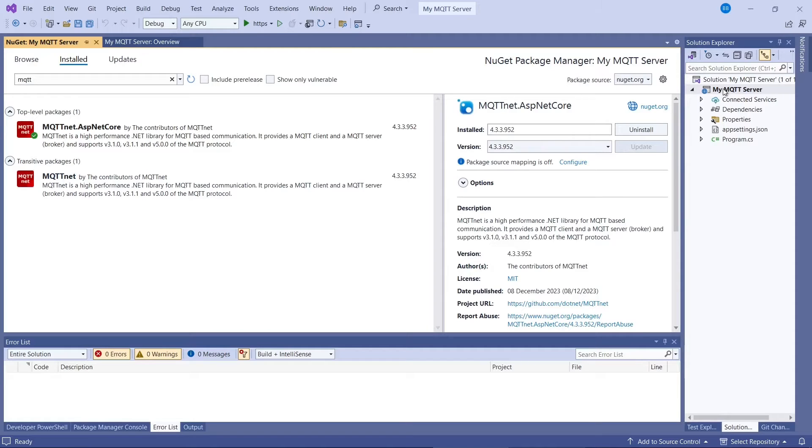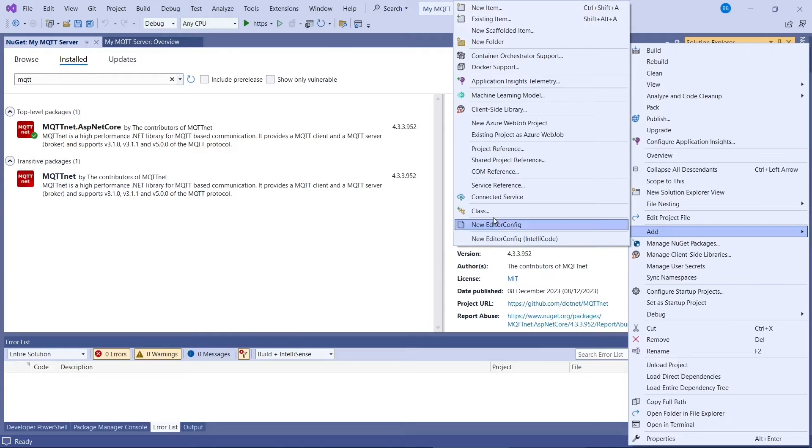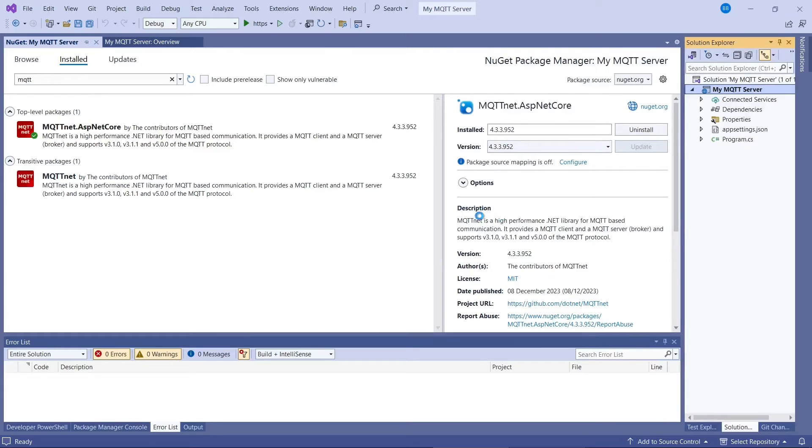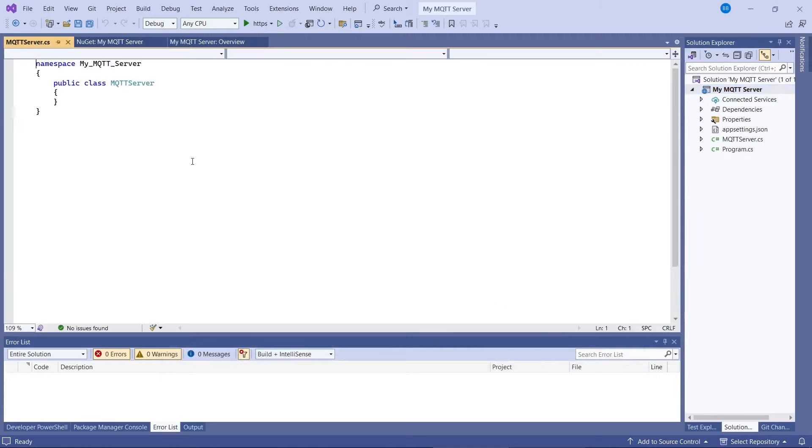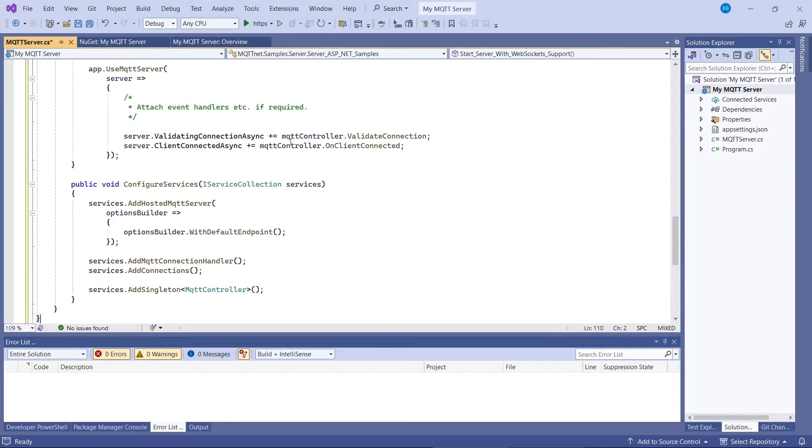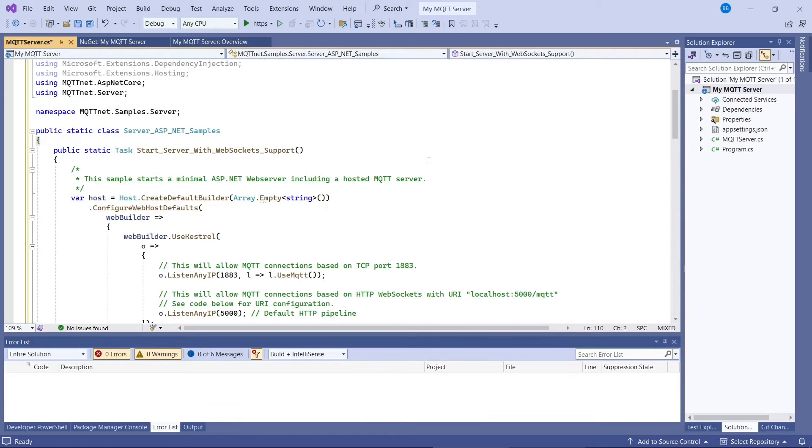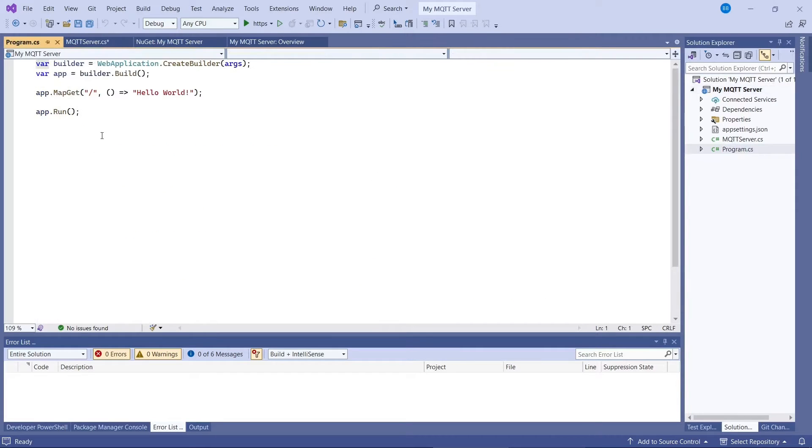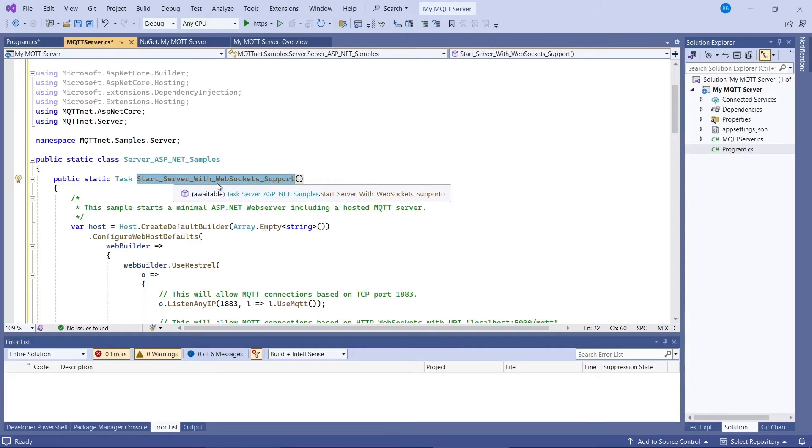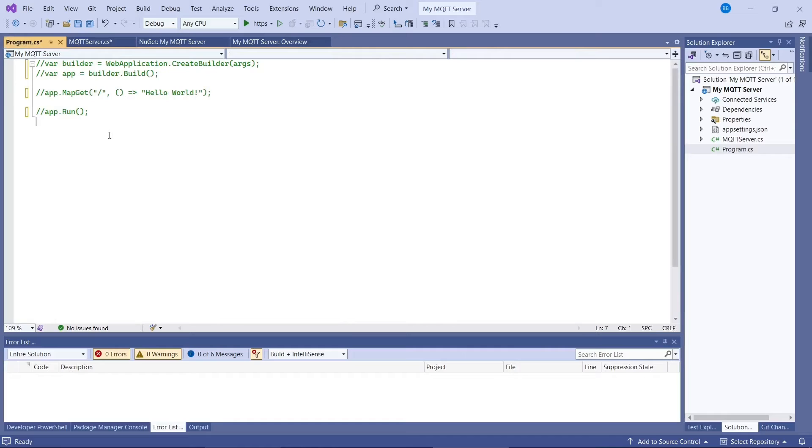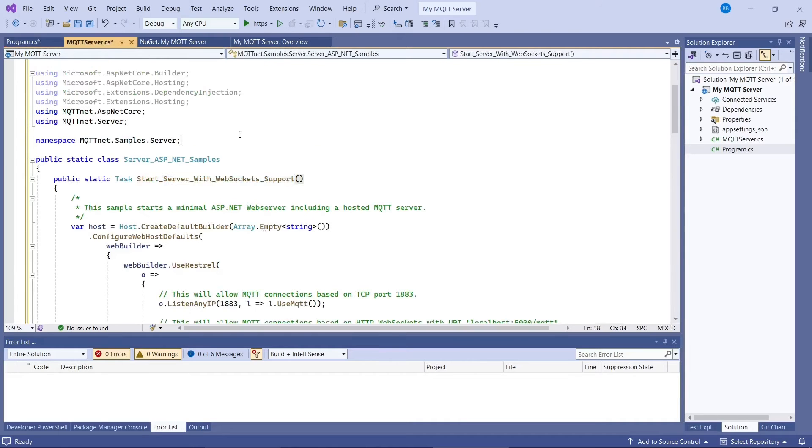So we'll paste it into a new class file. So right click on the project, go to add class. We'll call it MQTT server. And delete the existing code and then paste in the code from the sample. So to get this running, we now need to go to the program.cs. We'll comment out what's already there. So basically in program.cs, we just need to call this method here. Start server with WebSocket support. So we'll just put in a call to it here. And it should automatically put the namespace in. And that's basically all that we need for our server.